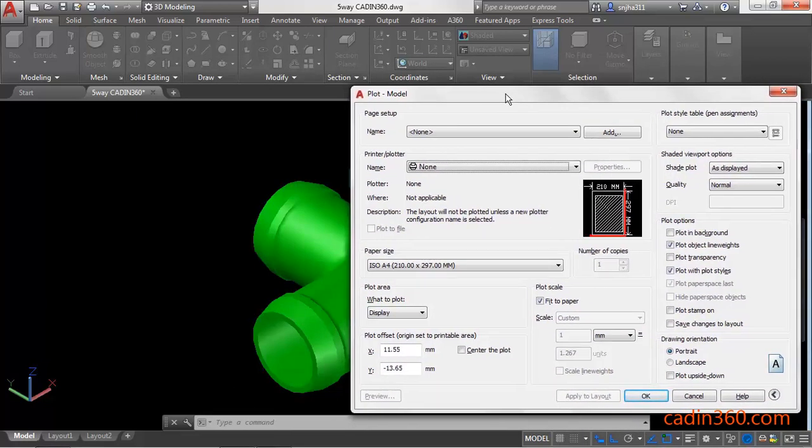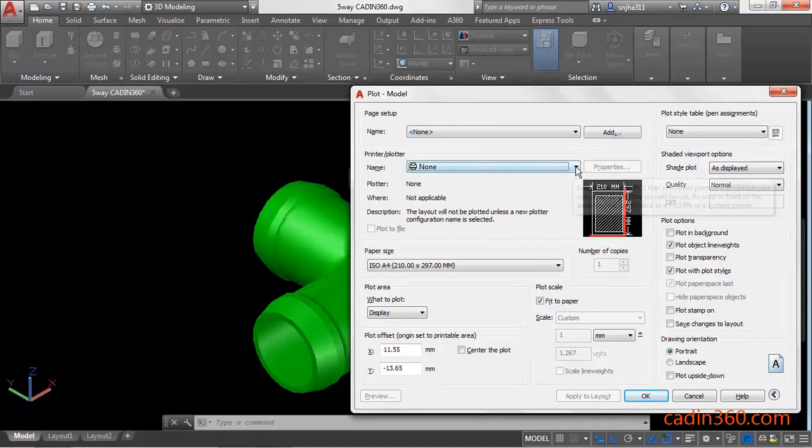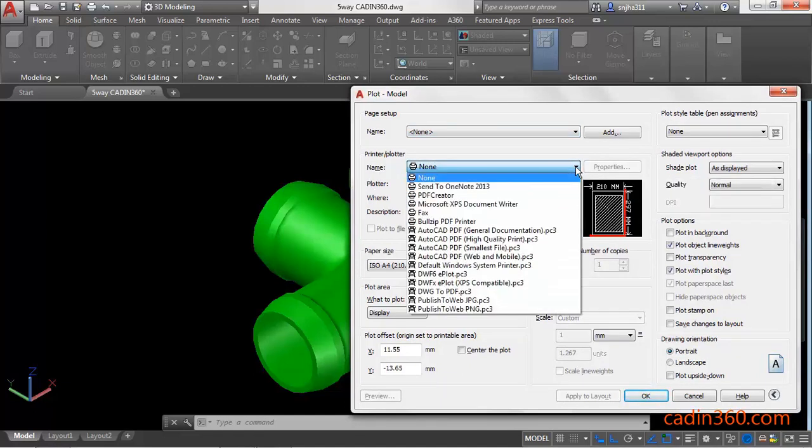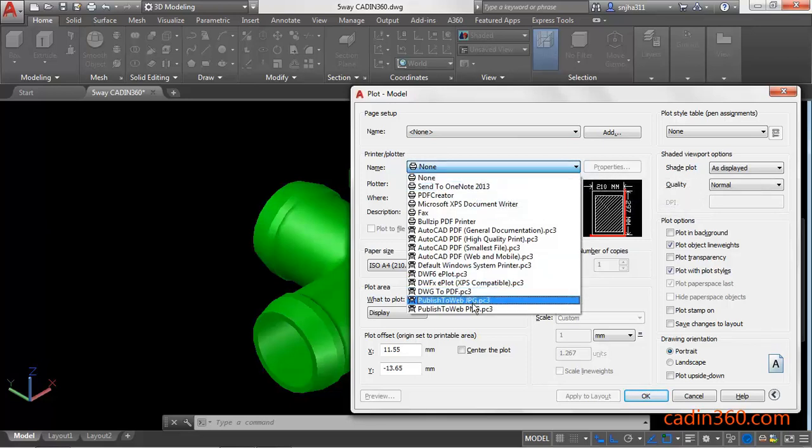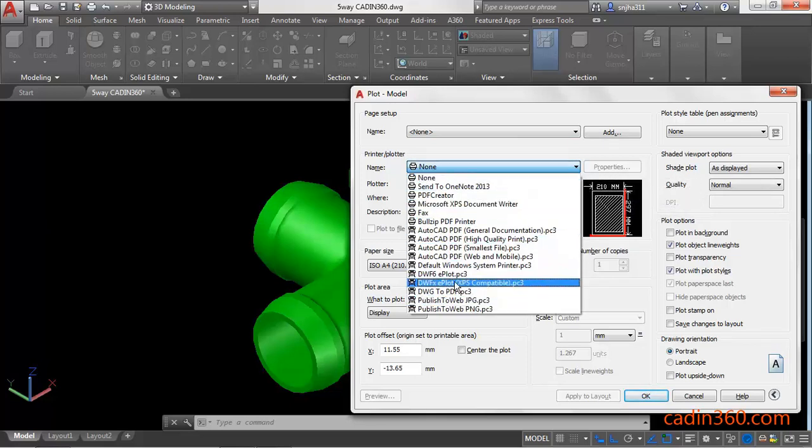Under this dialog box, you have to specify the printer and plotter name. Click on this dropdown and you can observe that various printer and plotter names are there. Since you have to convert DWG to PDF, select DWG to PDF.